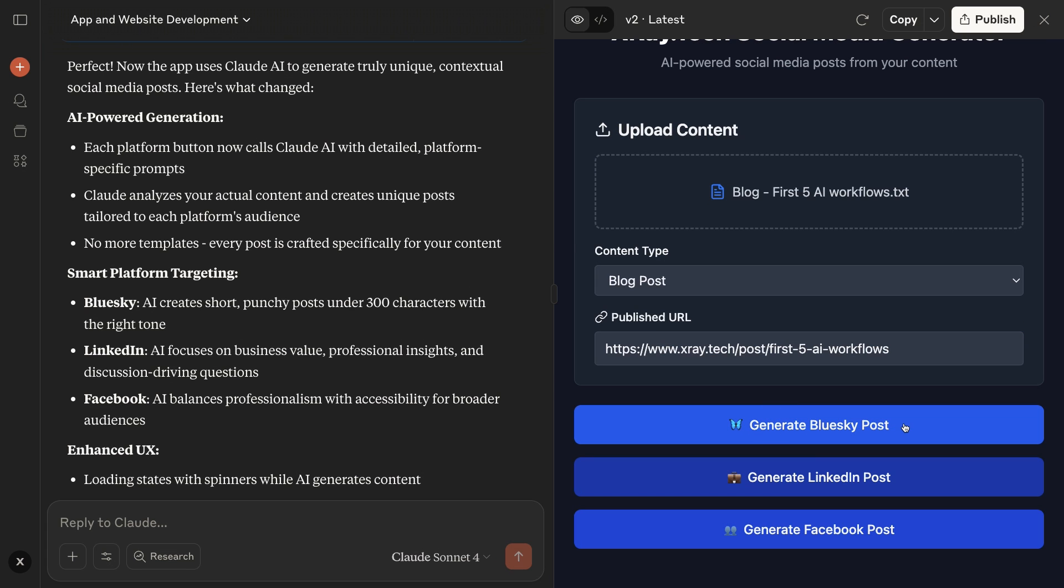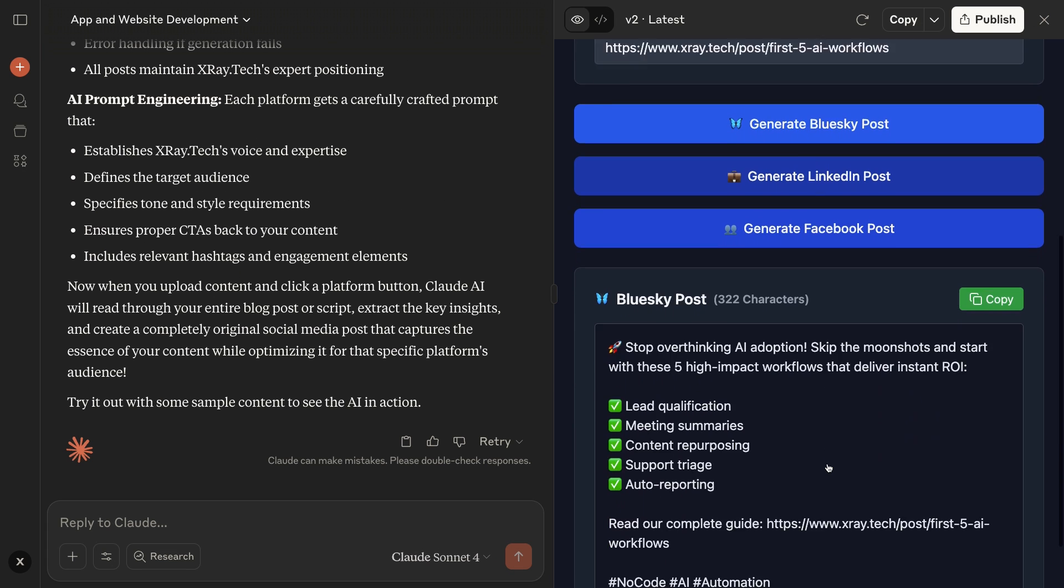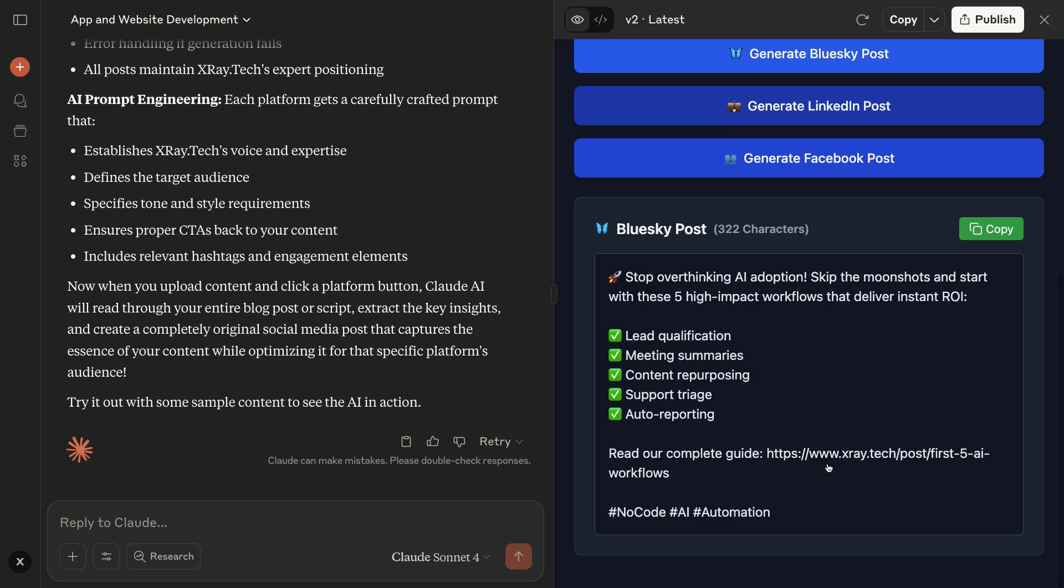Next up, we'll create our very own artifact that generates social media posts with the click of a button.